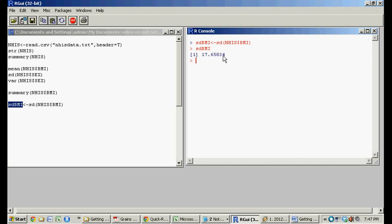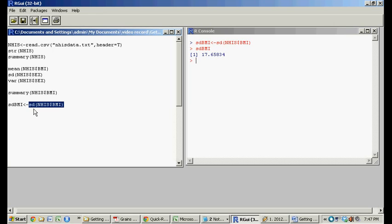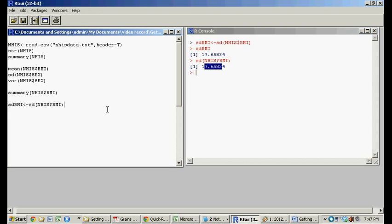We now have created this little variable called sdbmi, it's sitting in R, so when we recall it, it pushes out just that code. So now notice I'm just selecting the command, it gives the same value.